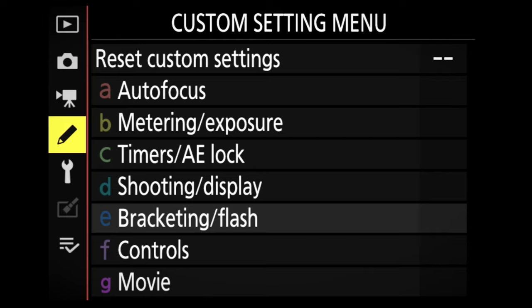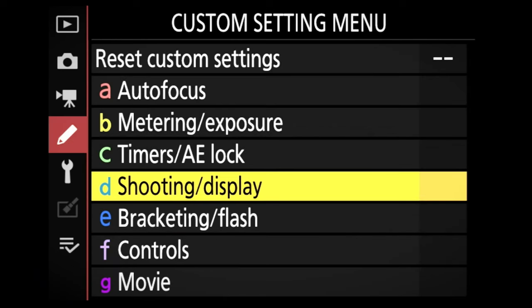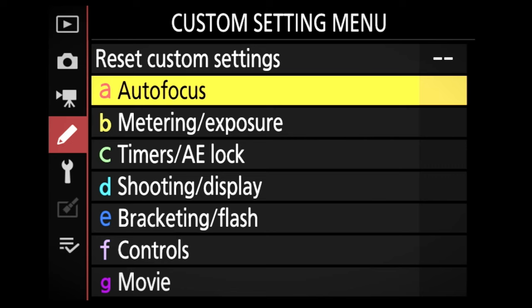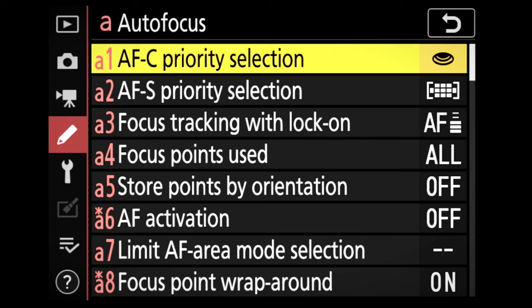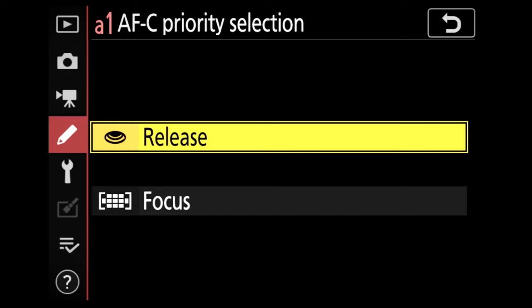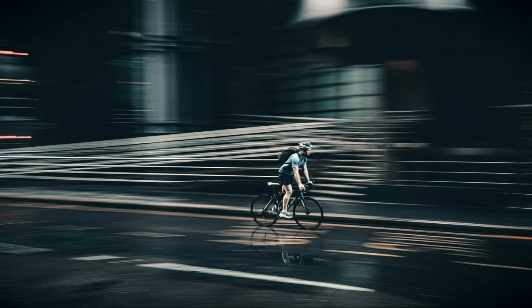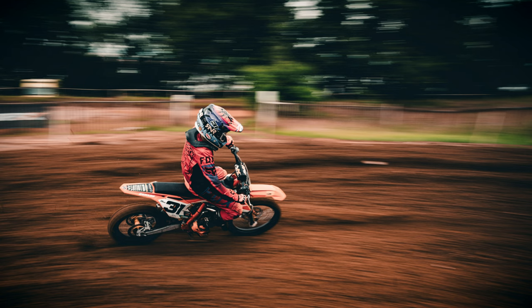Now we look at the custom settings menu, which is really where you can define your style of photography and set the camera up to suit your requirements. The custom settings menu — the pencil icon — is a great area to change a lot of the camera settings. The first option is autofocus. Here we look at AF-C priority. I've selected release, which tells the camera that when pressing the shutter button, it will still shoot even if the subject is out of focus, allowing you to shoot fast-moving objects.